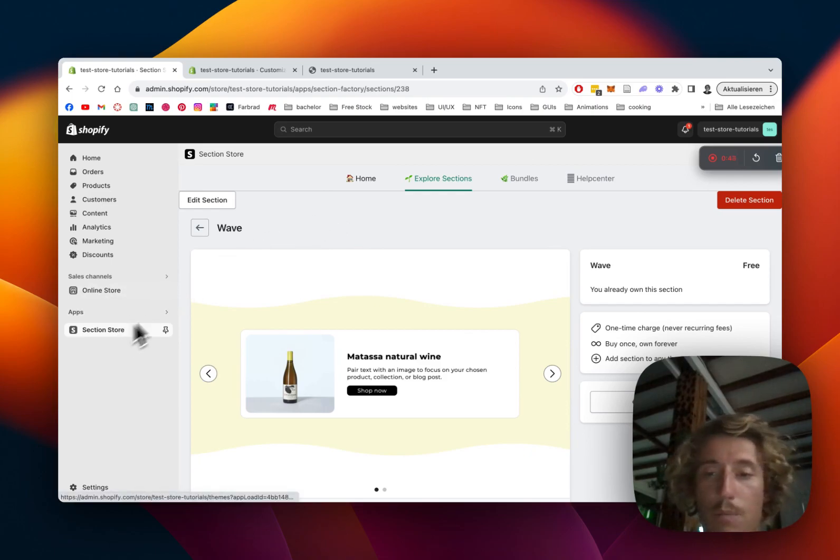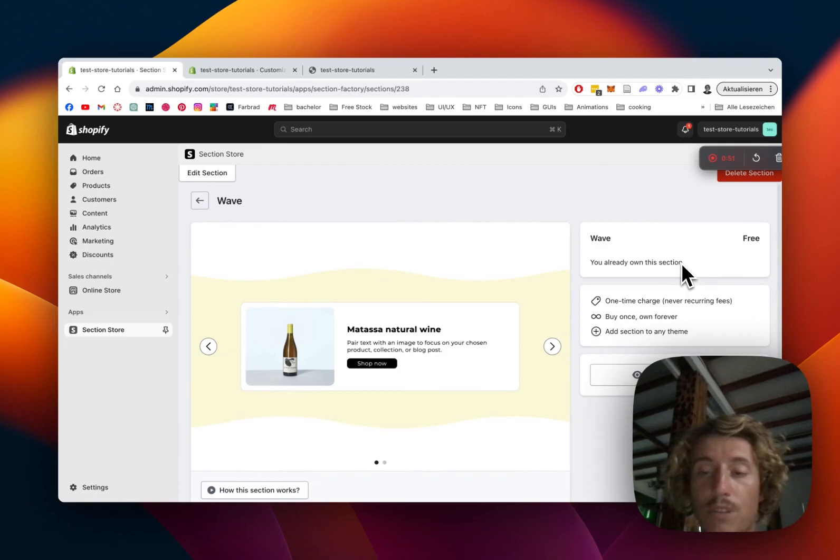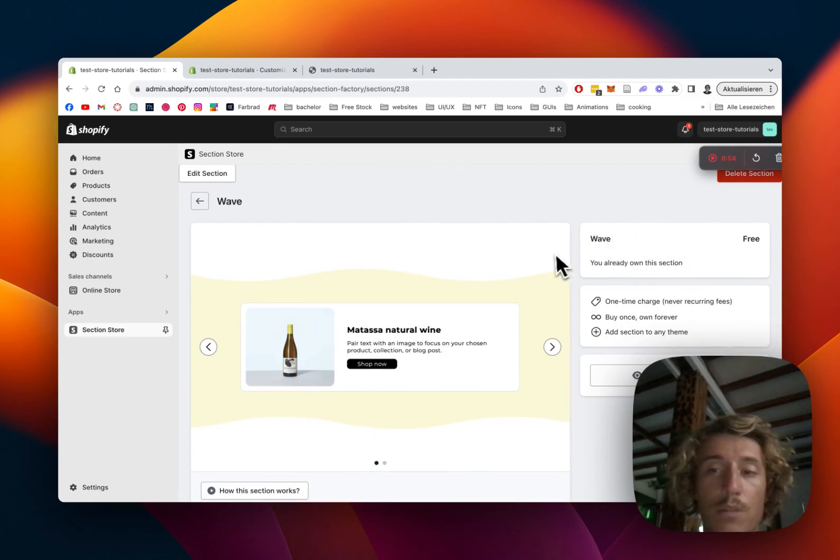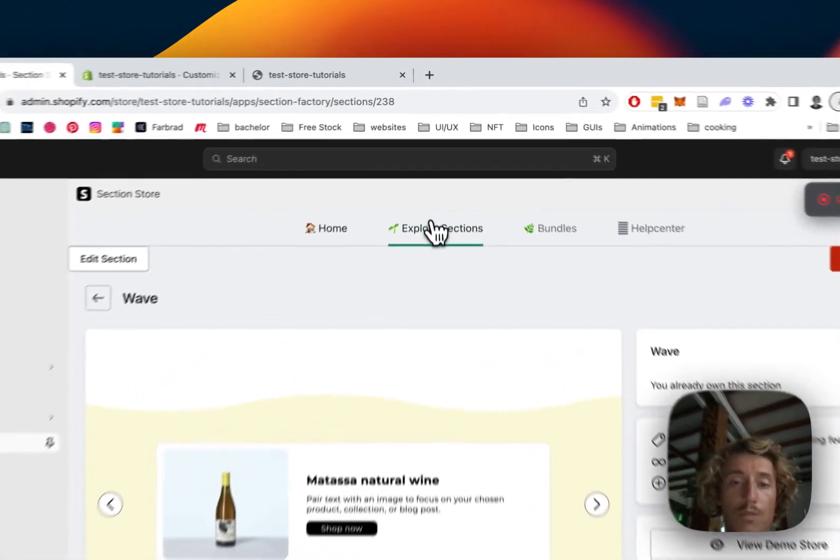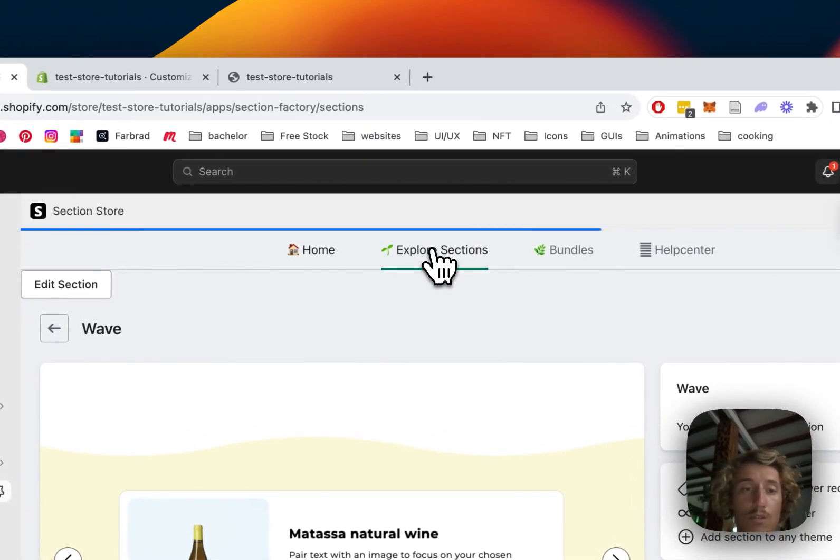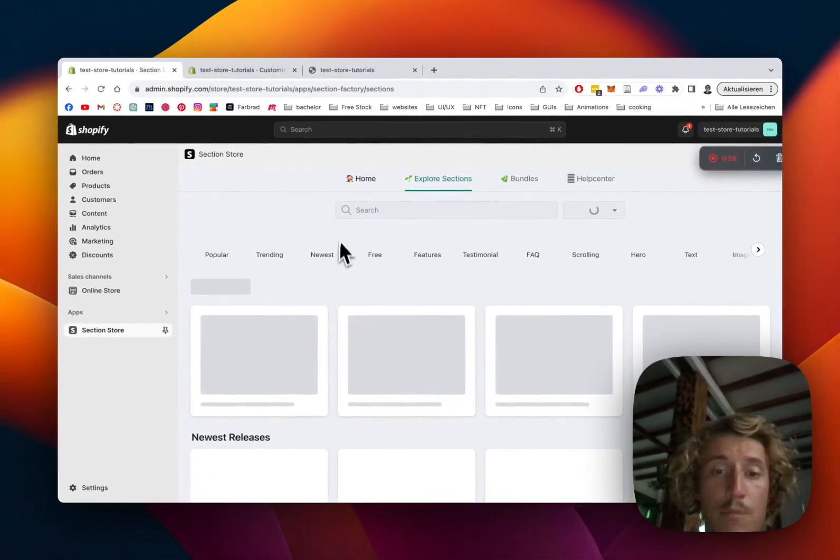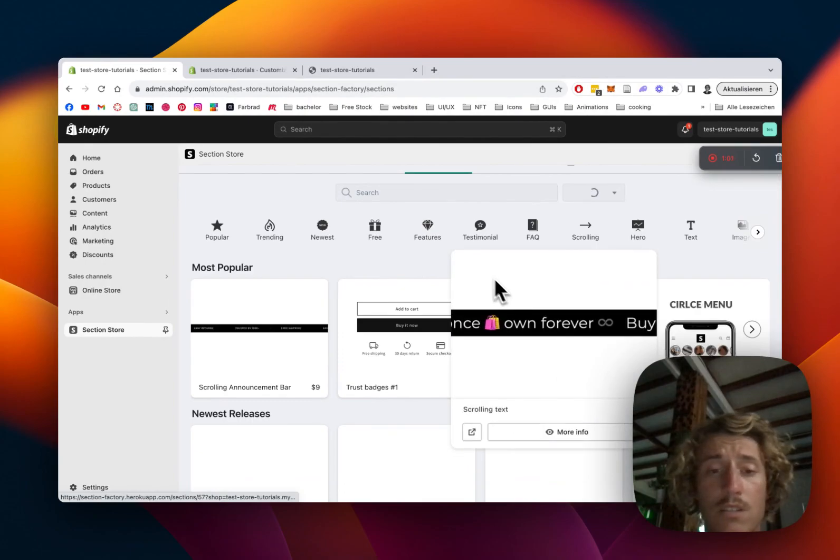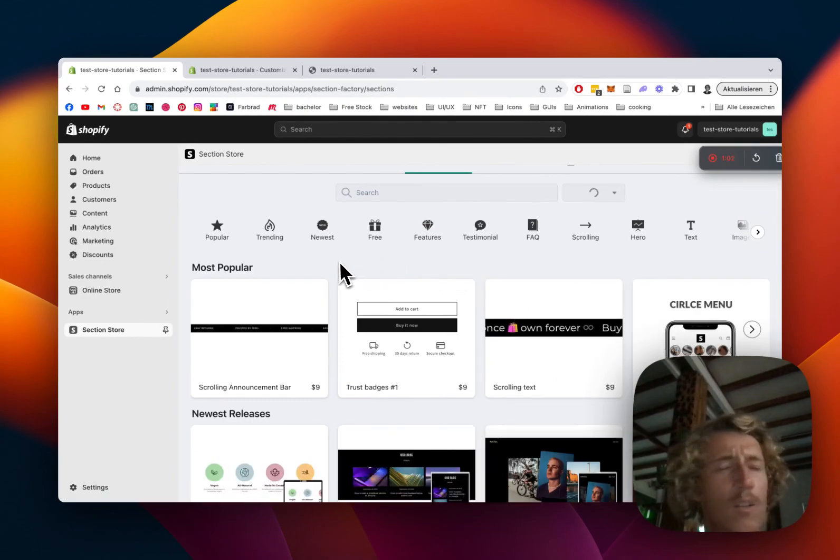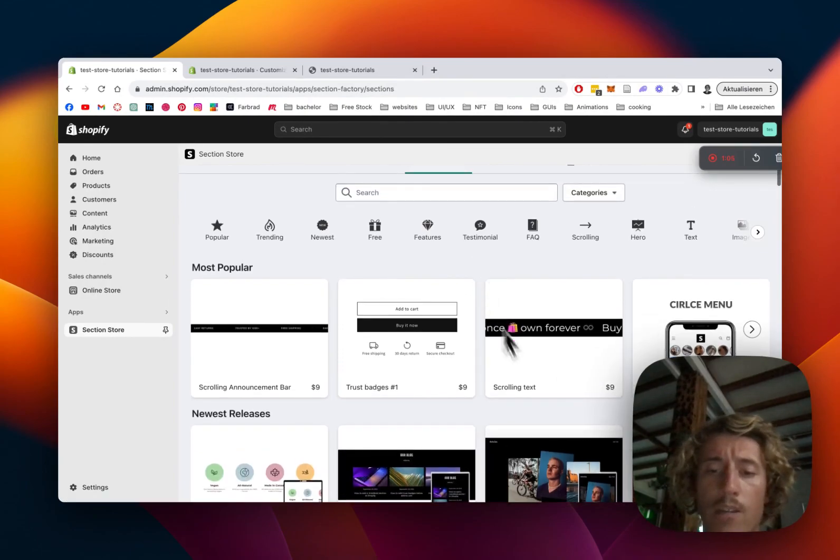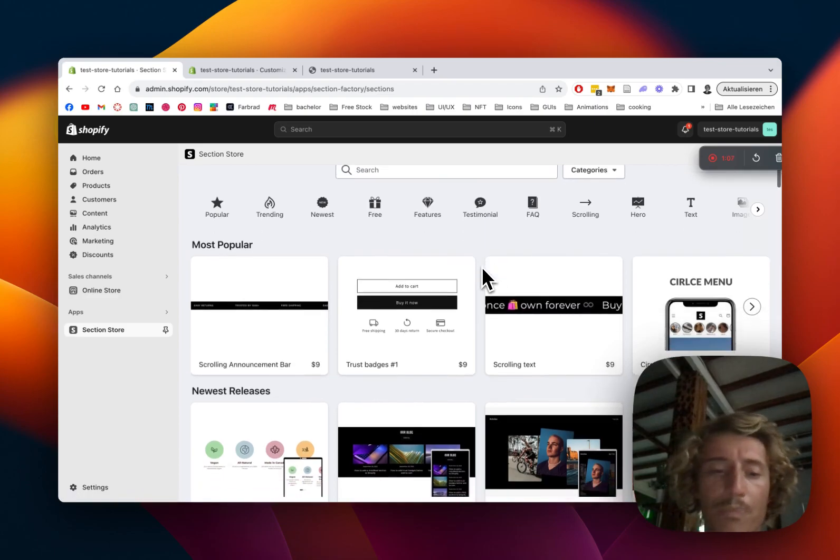You can just open the app right here. The section itself is completely free. You can just download it straight away but we do also offer a huge variety of other components in this library. The library consists, I think it's over 150 fully customizable components now and we do have premium ones as well.